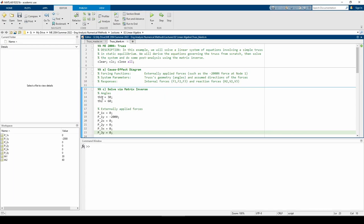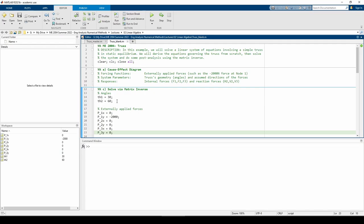Th1 and Th2 represent theta1 equals 30 and theta2 equals 60 degrees, respectively. Our A matrix contains some trig terms, so I made these variables just to prevent us from hard coding. The PXs and PYs are the externally applied forces. Once again, P1Y has a negative value because we assumed it acts in the positive Y direction, but in reality, the force points downwards. Now that we've gotten this out of the way, let's write A, X, and B.